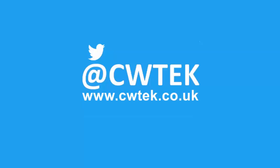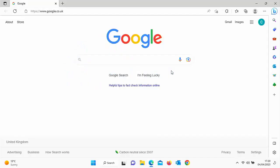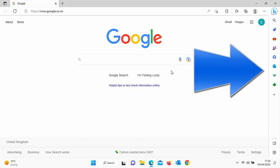You might have noticed recently when you open up the internet or Edge in particular, you've got this annoying bar down the right hand side.